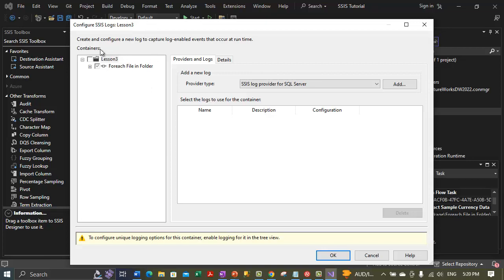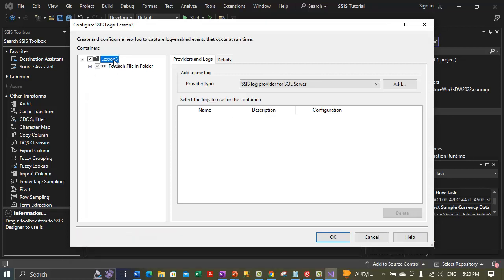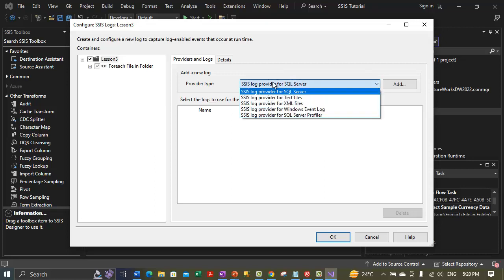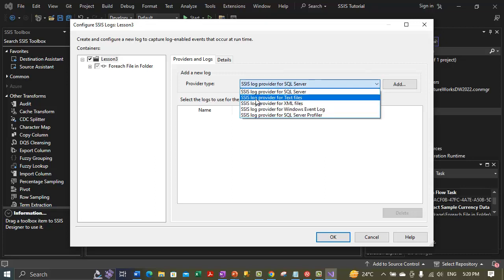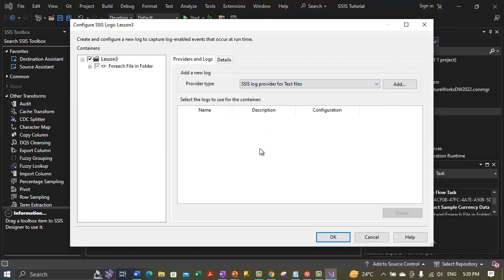On the left-hand side is the Containers pane. Make sure the topmost object is selected, which is lesson3 — this object represents the lesson3 package. On the Providers and Logs tab, in the Provider Type box, we need to select 'SSIS log provider for Text Files.' Right now 'SSIS log provider for SQL Server' is selected — change it to 'SSIS log provider for Text Files.'